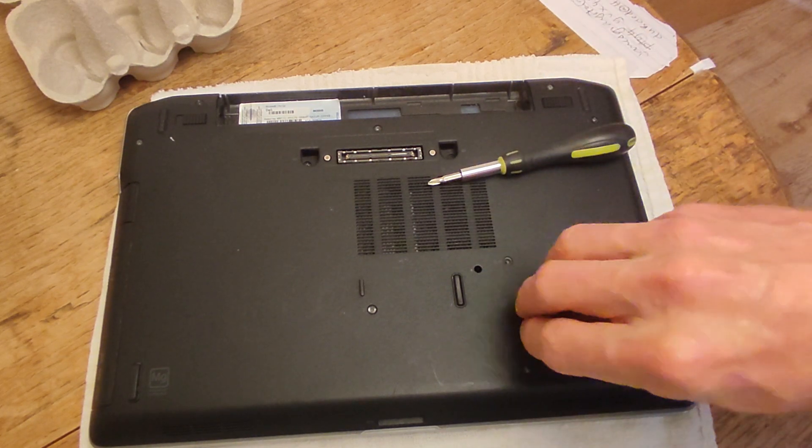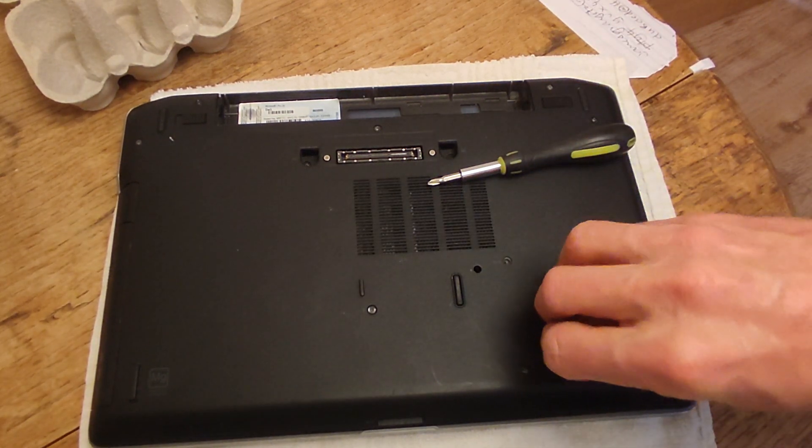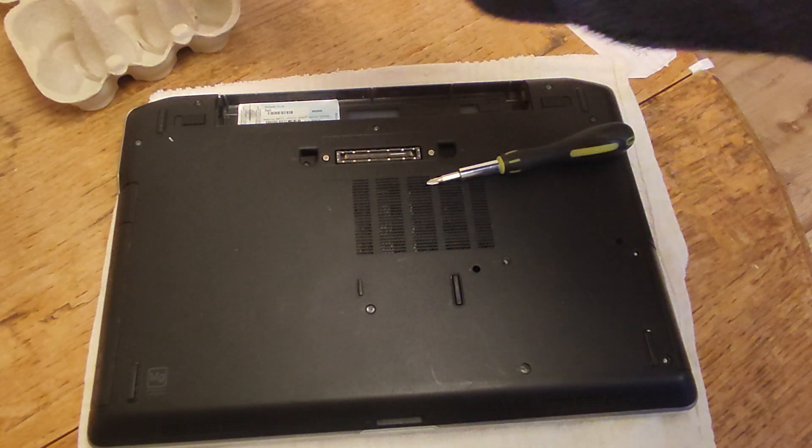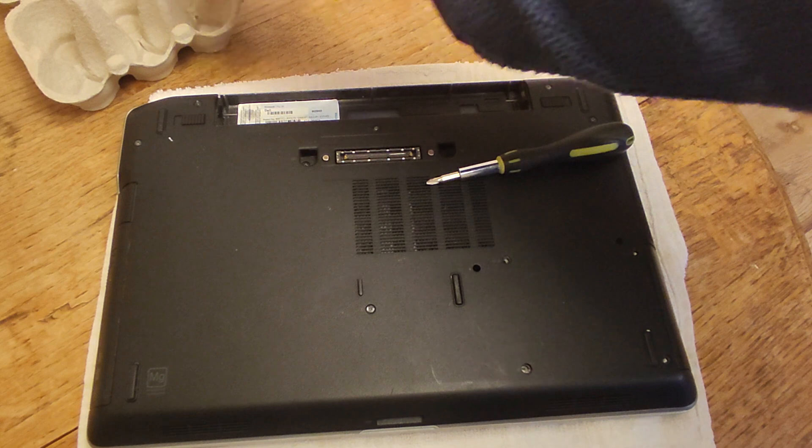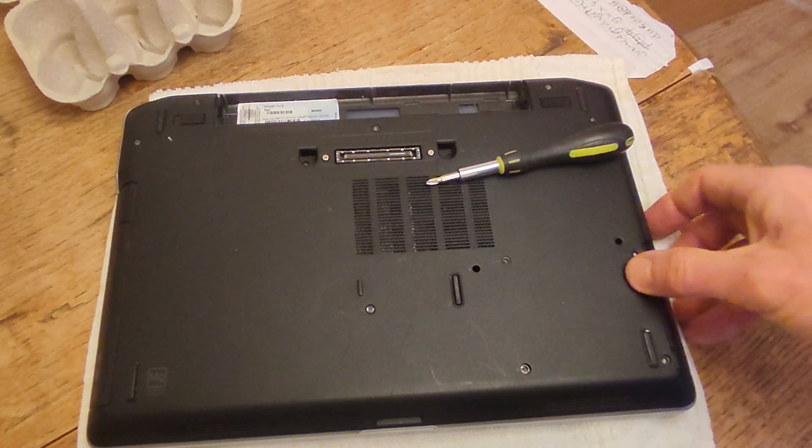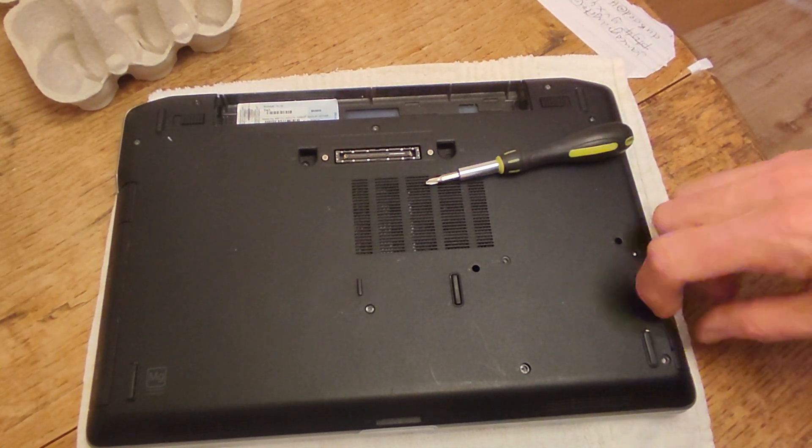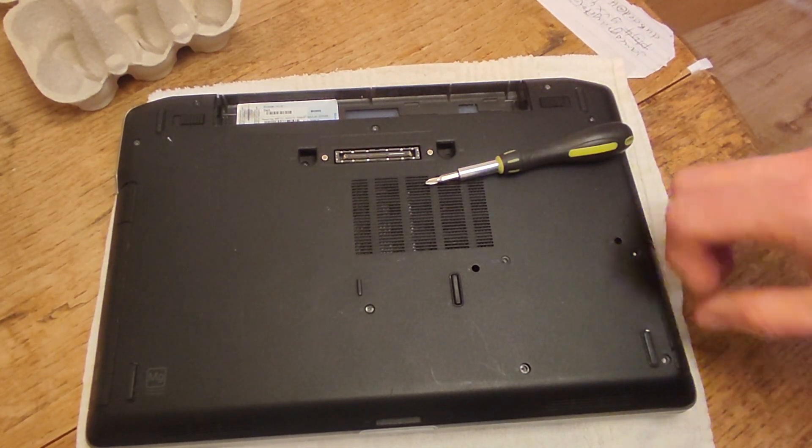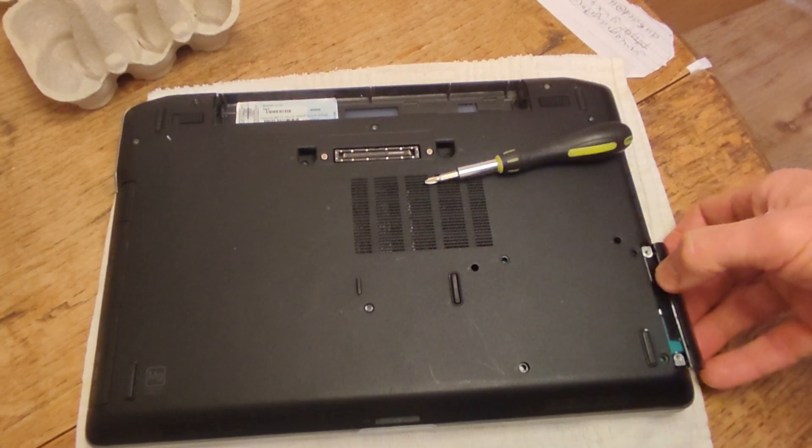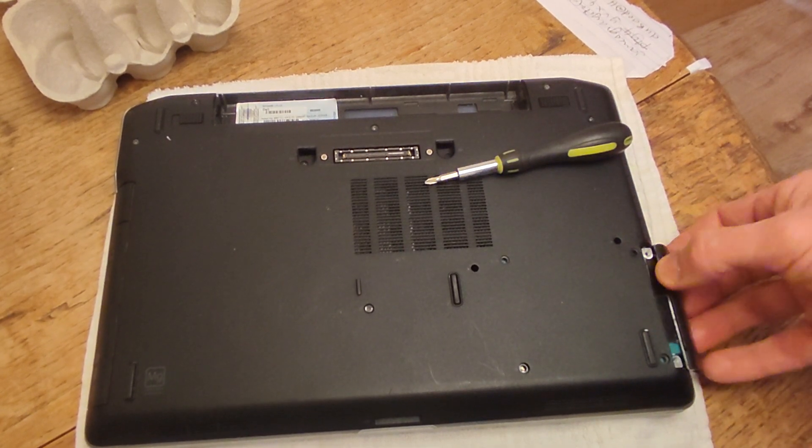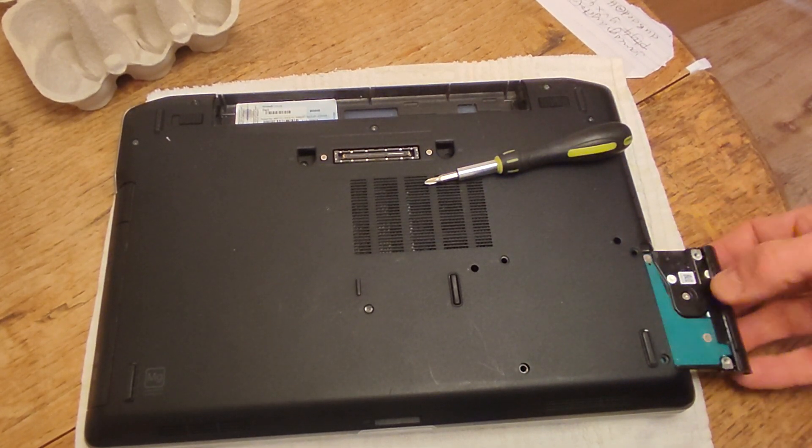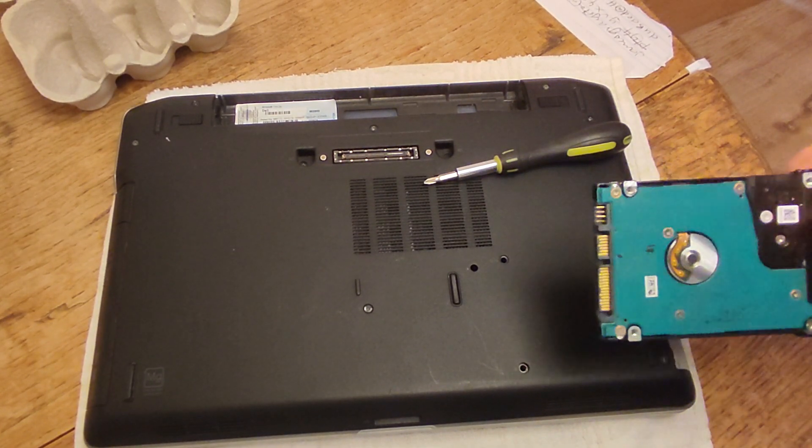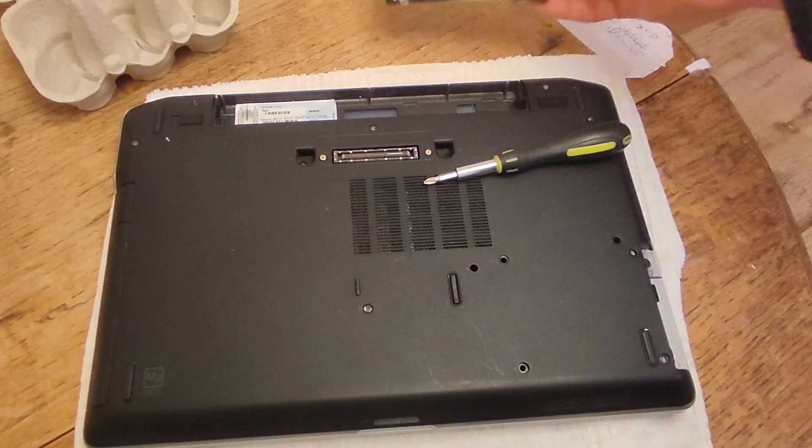Very quickly, let's put them in our egg box. Now you can see it's got like a lip on it, and we just pull on that lip and the hard drive comes out.